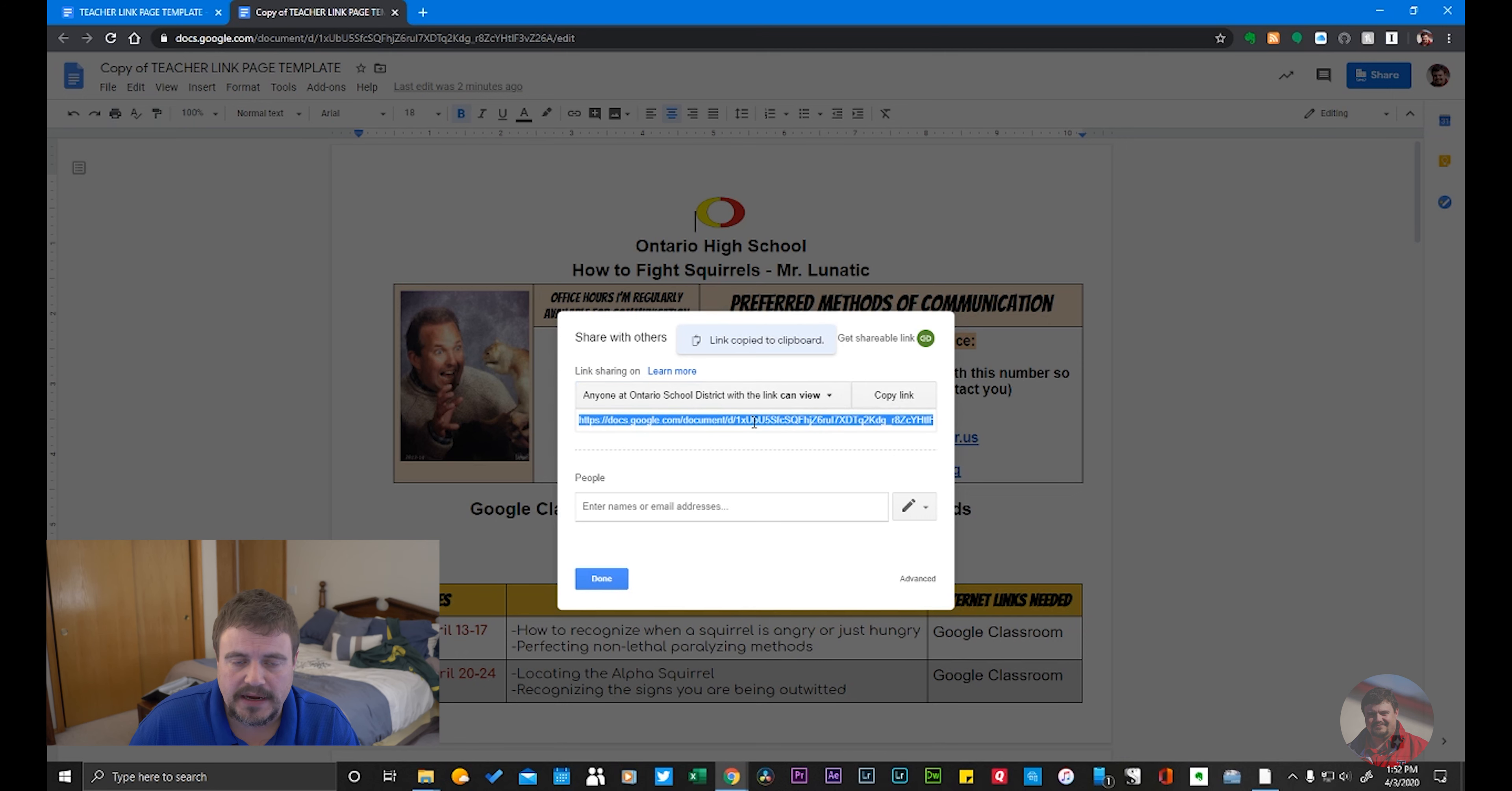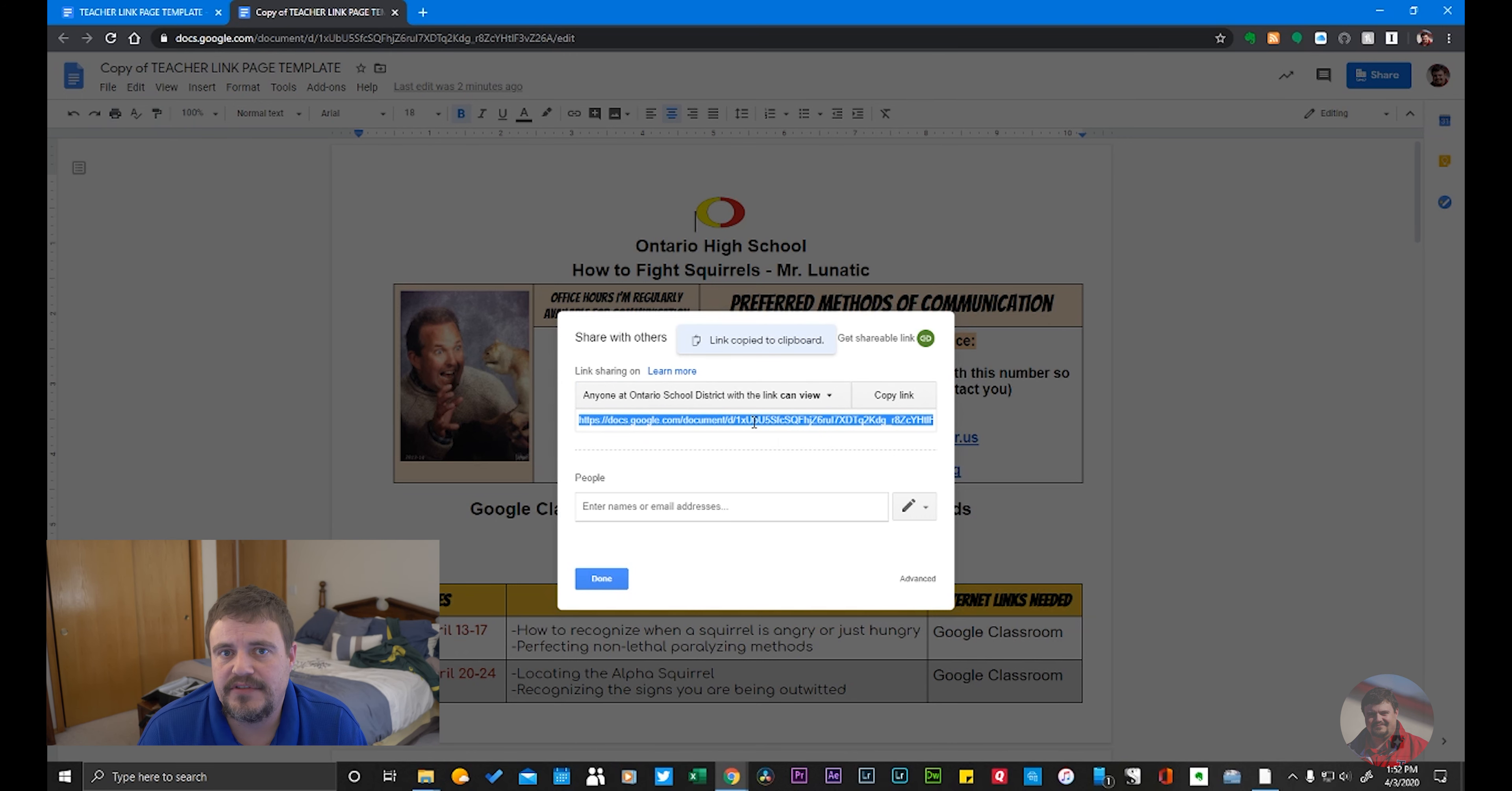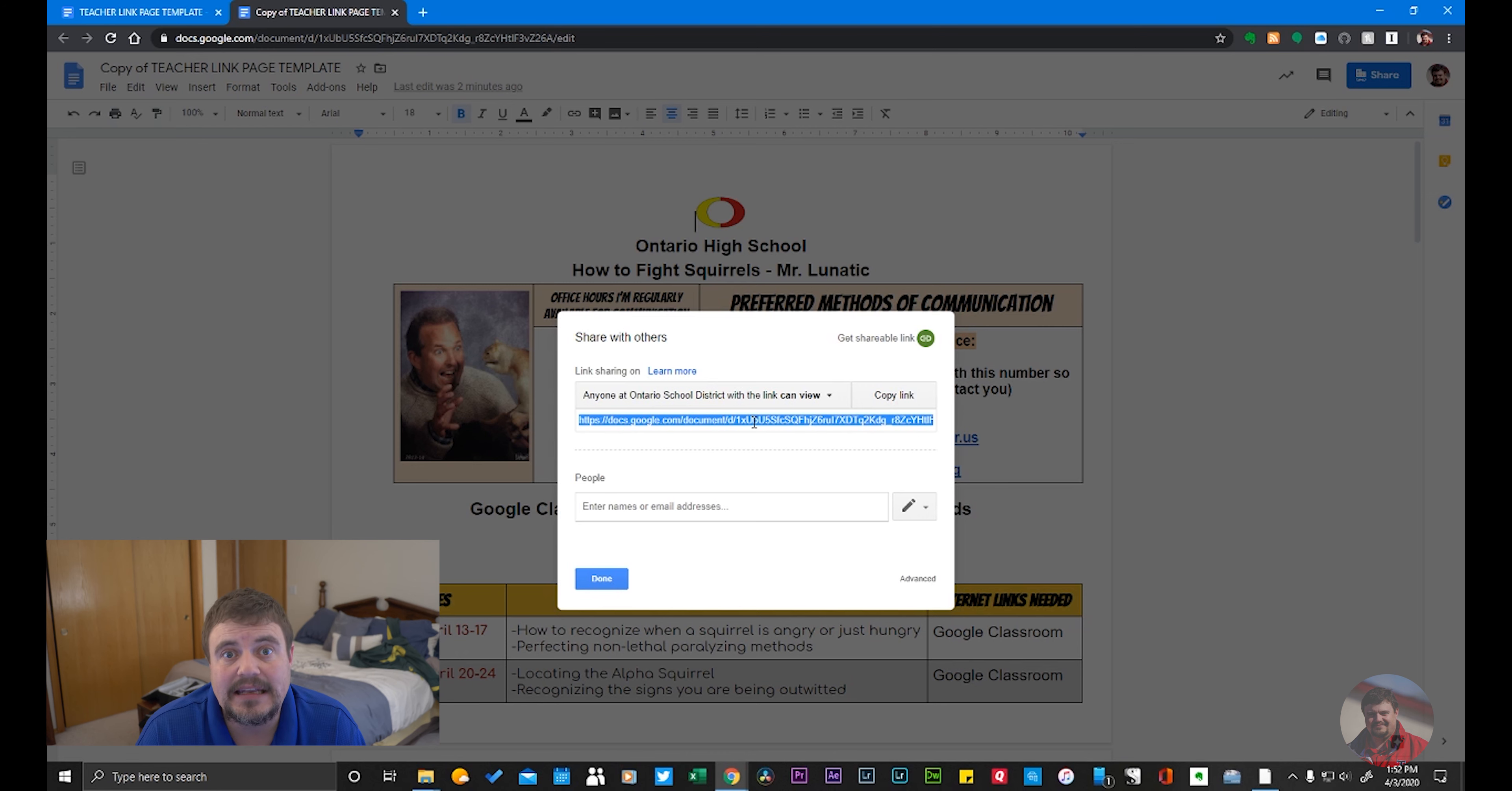It's copied it to my clipboard. At this point, I will take that URL and open up an email and send it to the individuals that need that link, and I will share it that way.